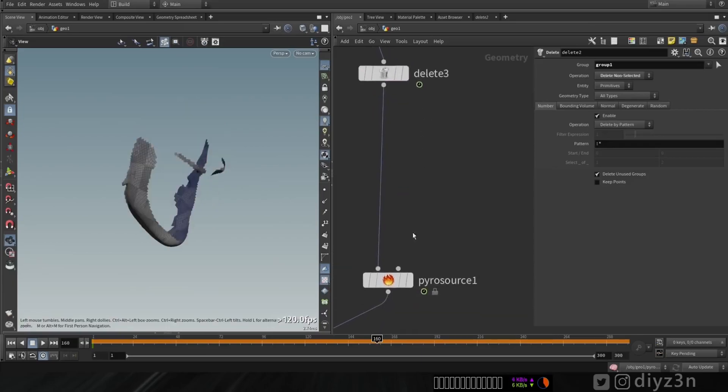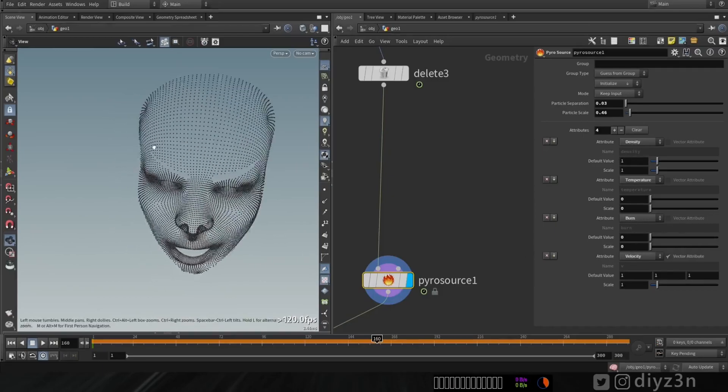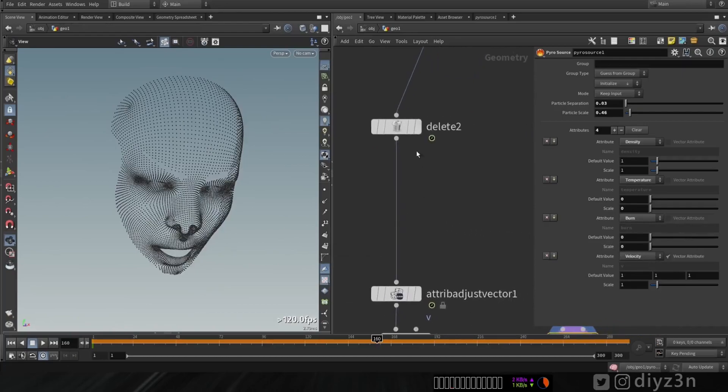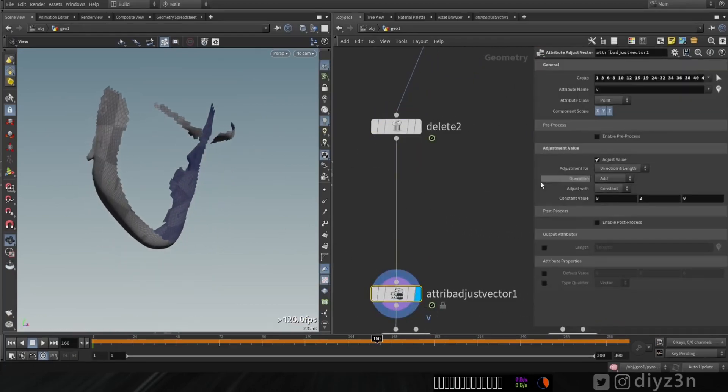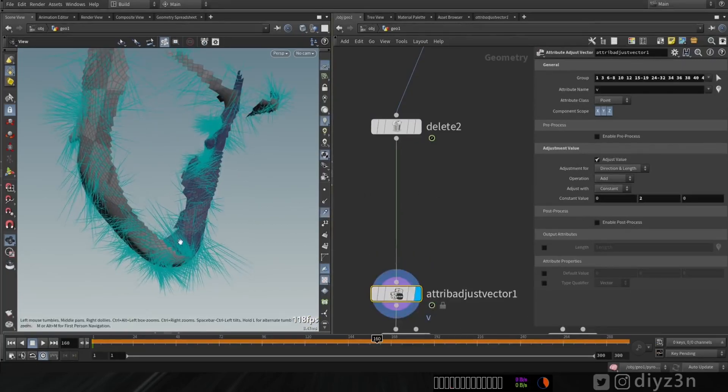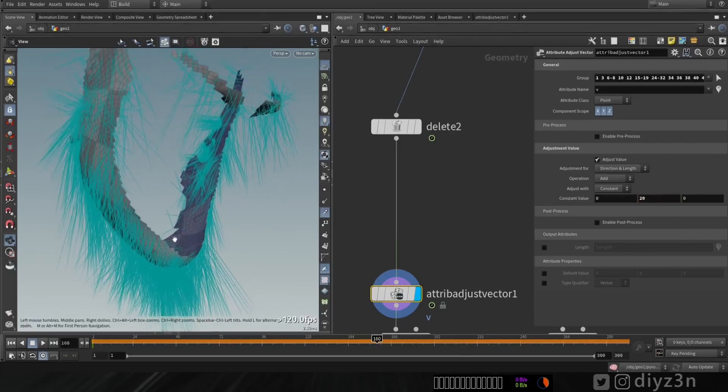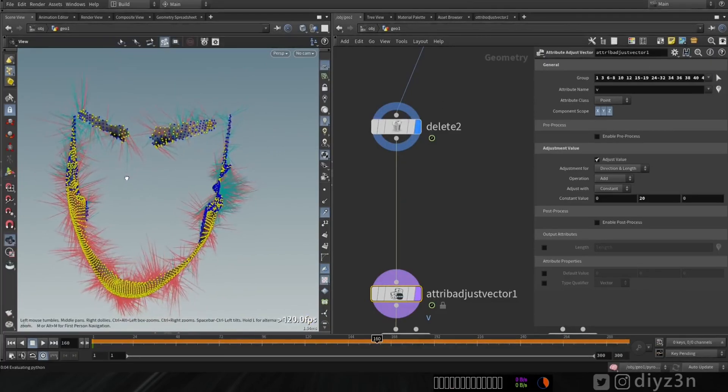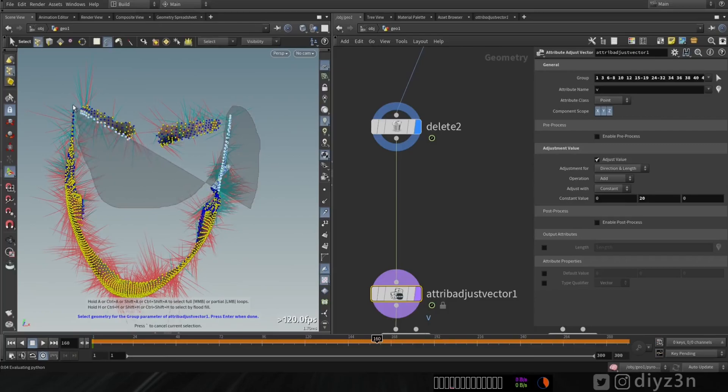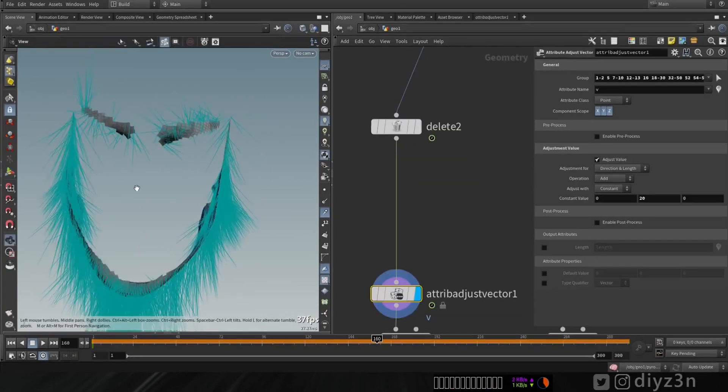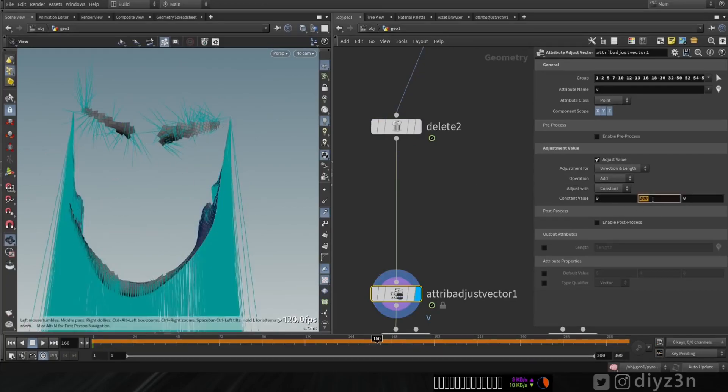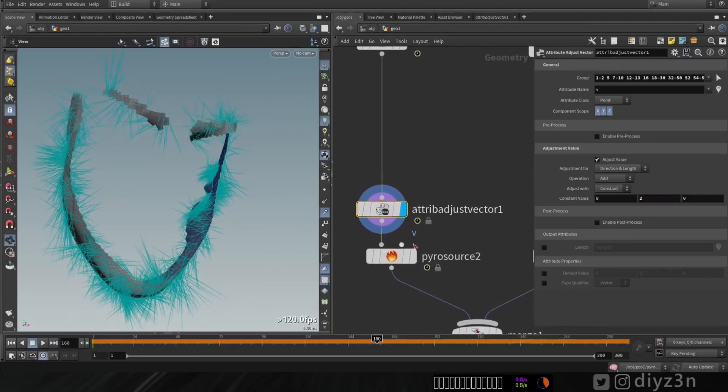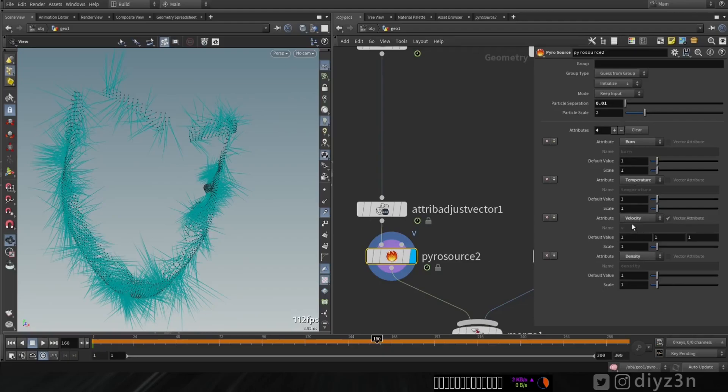And of course, I generate this Pyro source using Pyro source node here. I add this velocity, burn, temperature, and density. And on the other hand, in this one, I have the selected group. I modified the velocity vector. I add directional force to it, you might say. And I don't want these eyebrows to affect it because the beard is towards the down. And I select just the beards here. You see that? And you see that? I wanted that.